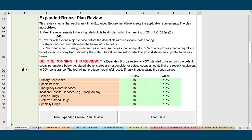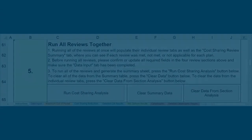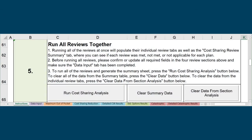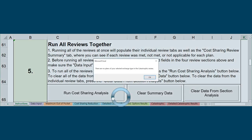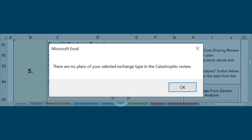If you ran each analysis individually, review the appropriate tabs to determine the corrections that need to be made. To run all reviews simultaneously, proceed to Step 5 and click the Run Cost Sharing Analysis button. Running the tool could take several minutes. You may receive a message notifying you that no plans were reviewed during one or more of the analyses. For instance, if there are no catastrophic plans in the Master Review Tool that was uploaded, you will receive this message. This is not an error message — it is just a notification to indicate not all reviews in the tool were relevant to the imported data.